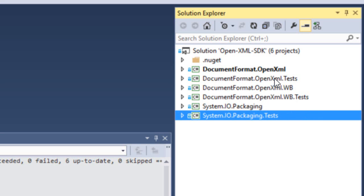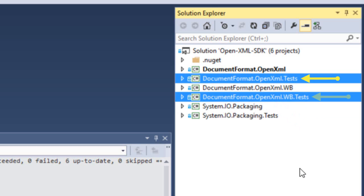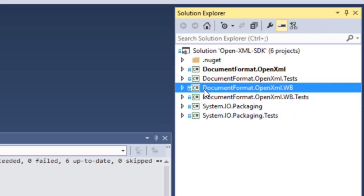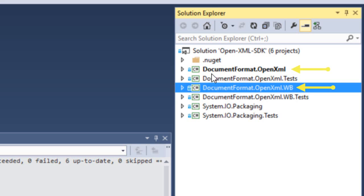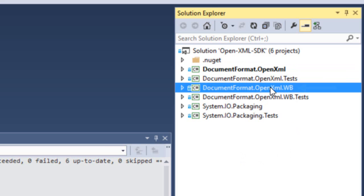Now, getting back up to the X-unit tests for the OpenXML SDK, we can see two directories here for tests. And one thing I forgot to mention is the source files that are in this documentformat.openxml.wb project, they're linked to the source files up here in documentformat.openxml. So, these are exactly the same source file using the linking mechanism that you can use when you set up a project.